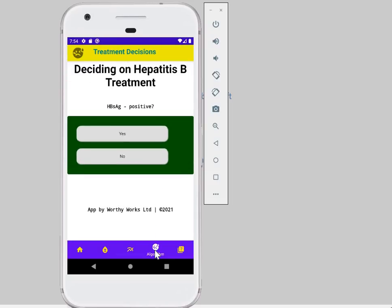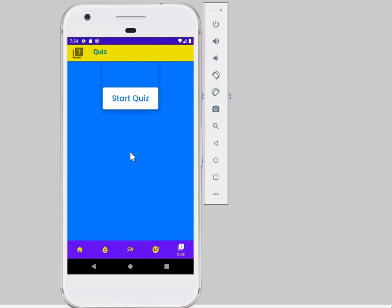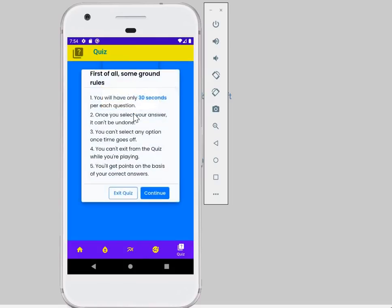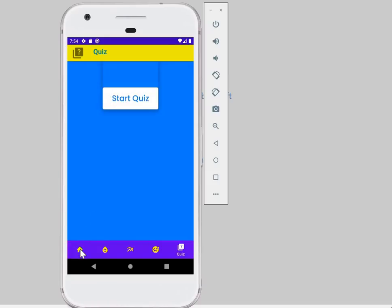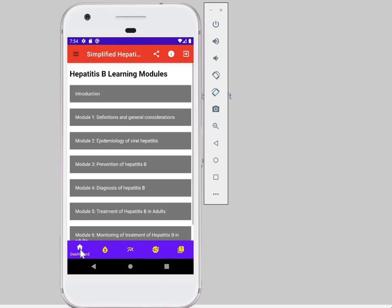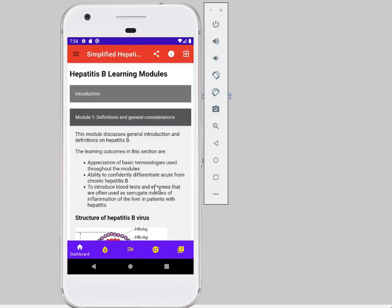Next would be how to decide on treatment, and then you've got the quiz here, which actually opens very nicely. I would show you a few aspects of the modules.